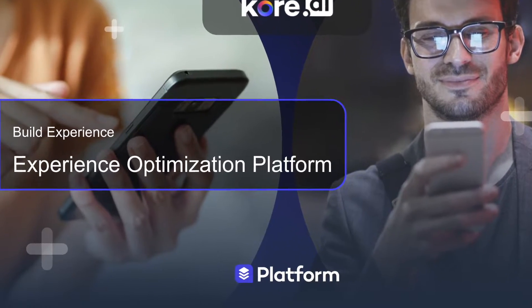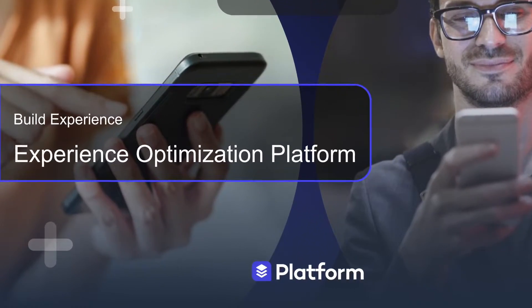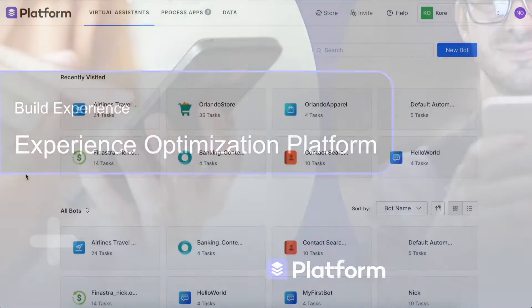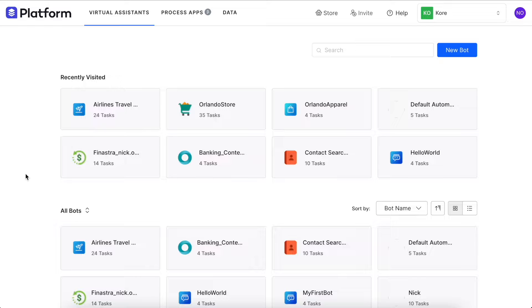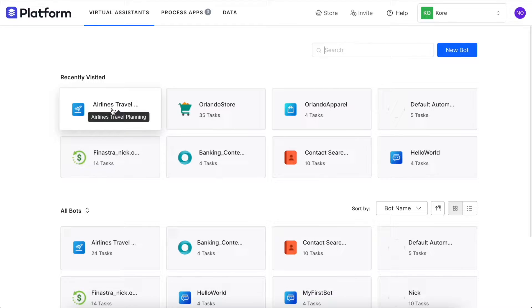Hi everyone, and welcome to this video on how to design, build, and test a virtual assistant on the Core AI Experience Optimization Platform. For this demo, we will use our Airlines Travel Virtual Assistant, which can understand questions about booking trips, checking in, checking the weather, and much more.